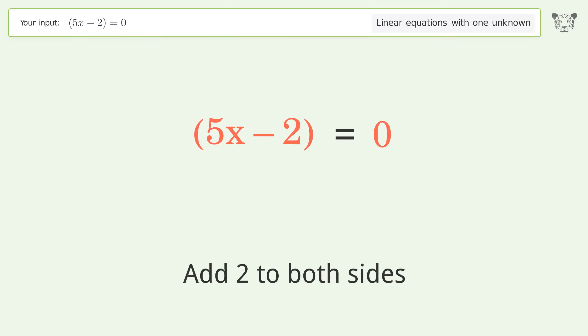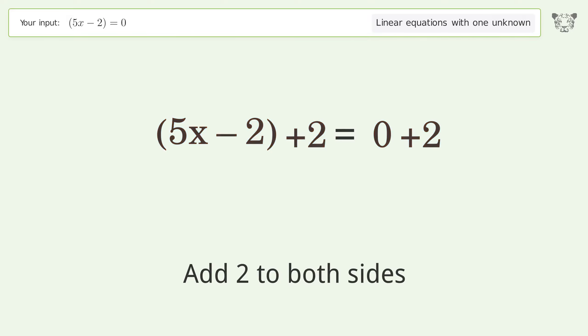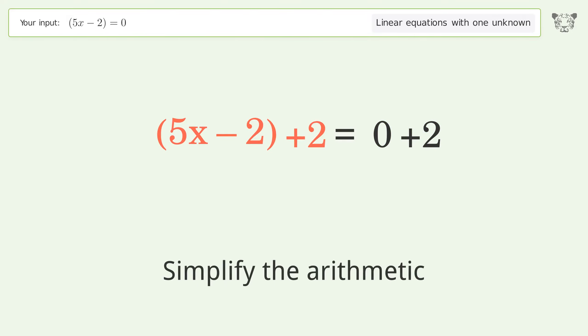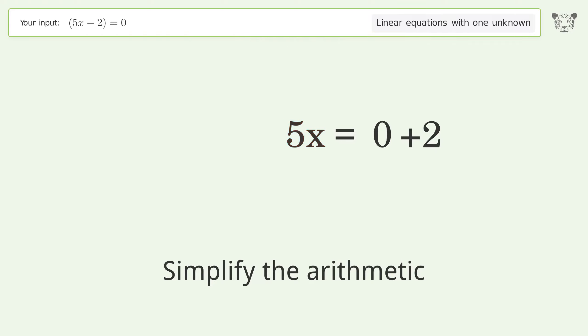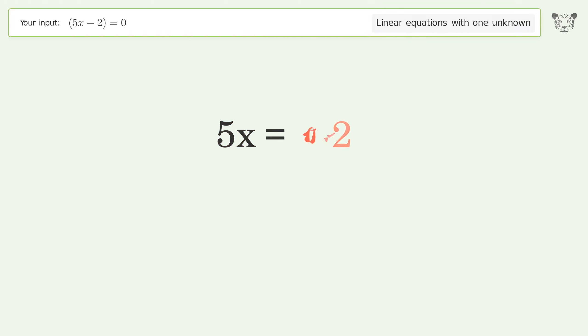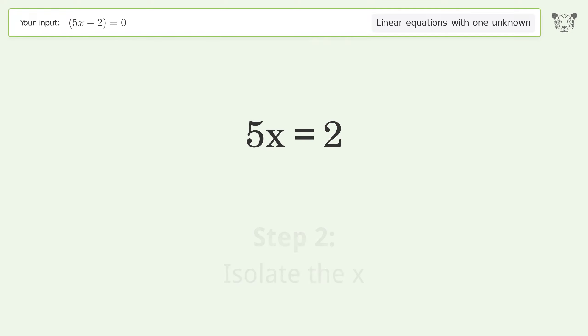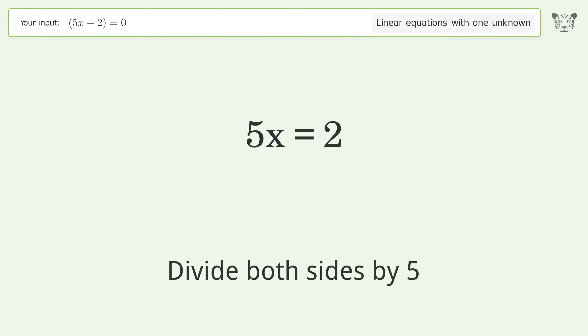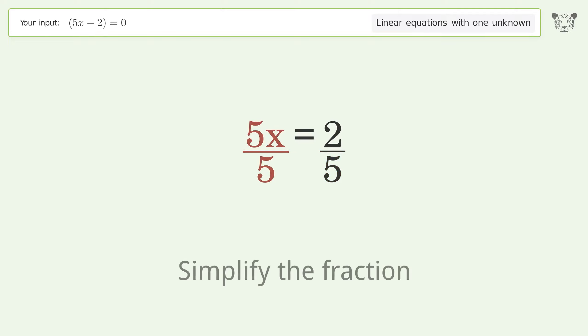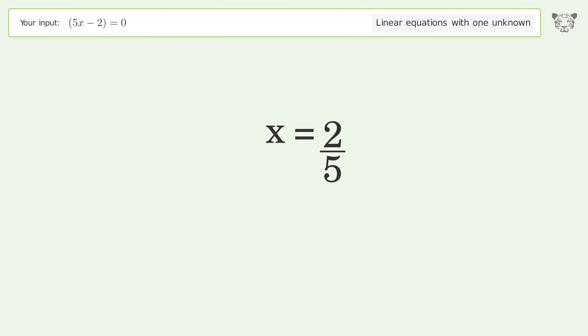Simplify the arithmetic. Isolate the x by dividing both sides by 5, then simplify the fraction. And so the final result is x equals 2 over 5.